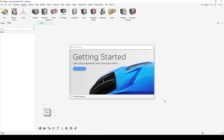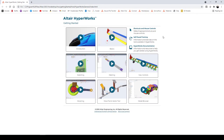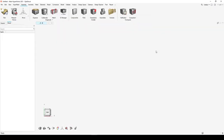When you open the new HyperWorks interface, you'll see a Getting Started tool. Clicking it opens web-based help with videos, shortcuts, mouse controls, self-paced training, and documentation — all to make the transition from the classic interface easy. I'll be covering a lot of this information live. If you have questions, feel free to add them to the chat and we'll answer those at the end of the webinar.